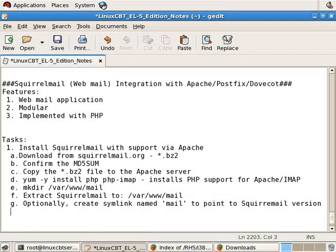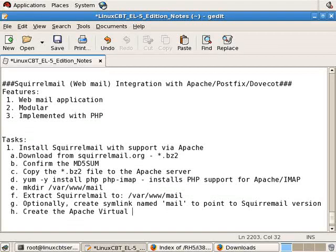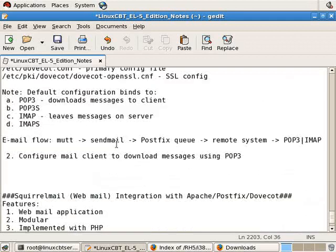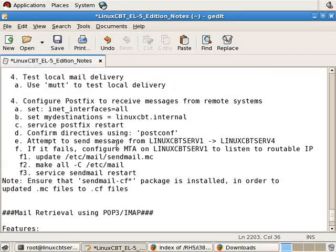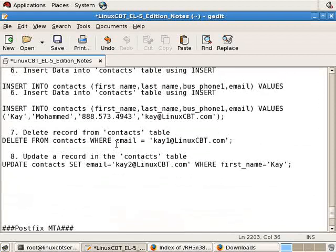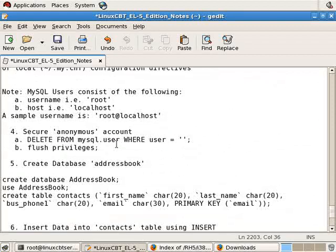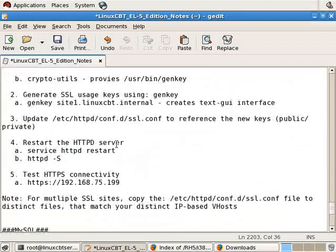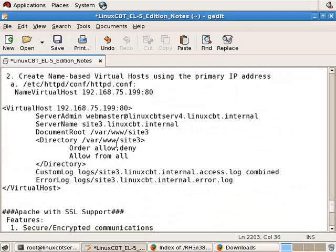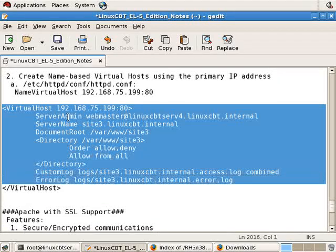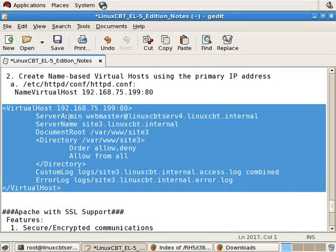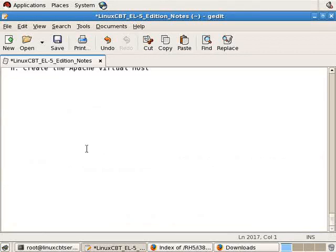The next step is to create the Apache vhost. And we have examples earlier in our documentation. We can copy a predefined or already defined vhost and paste it below in our notes. We just need to find it somewhere in our history here. Here's an example of one that'll work.